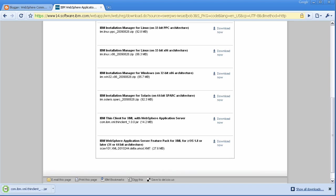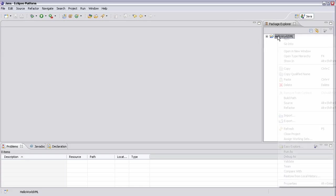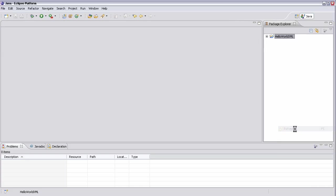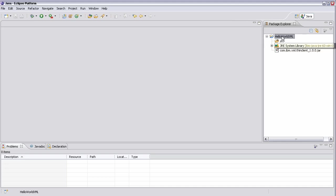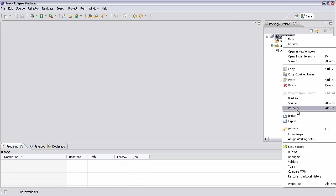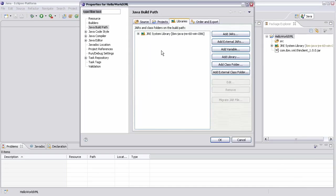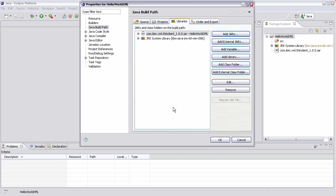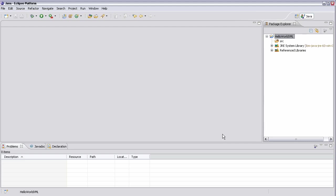So now if we go back over to Eclipse and we refresh, we should now see the Thin Client in our project. So we'll add a dependency on that. Okay. So now you'll see it's a reference library.